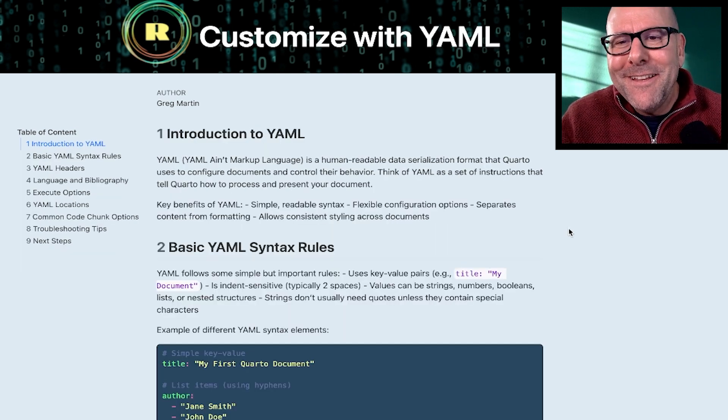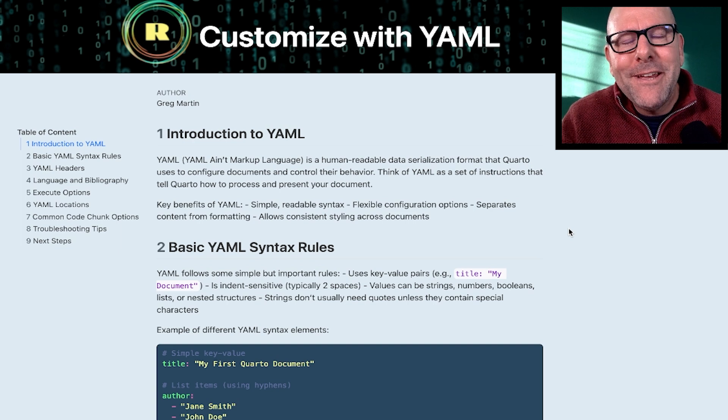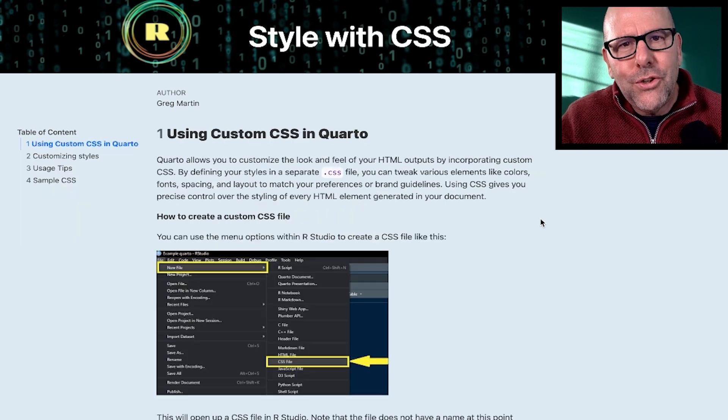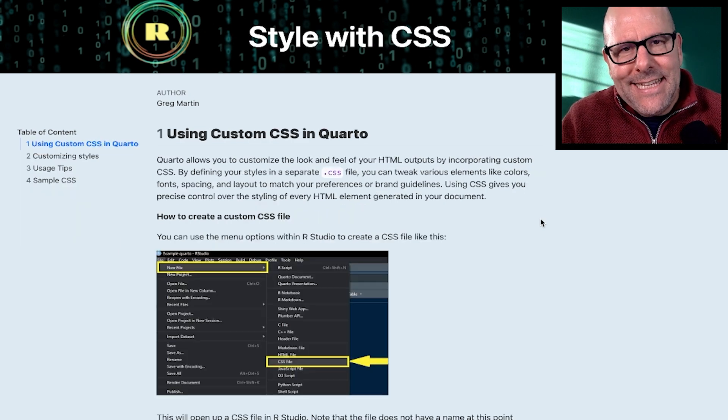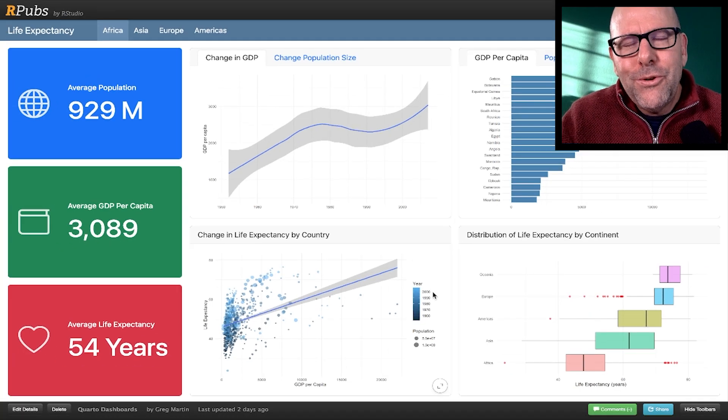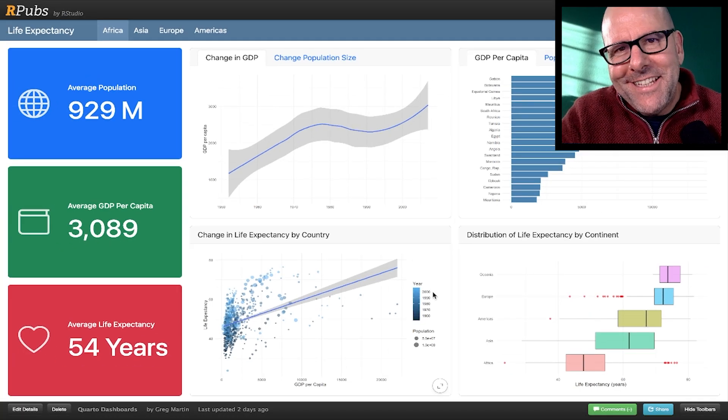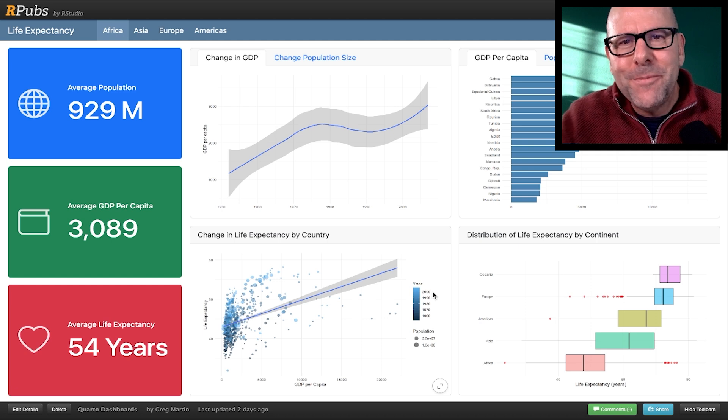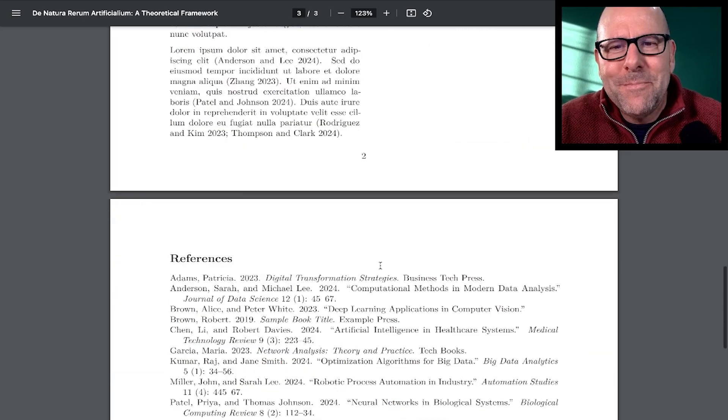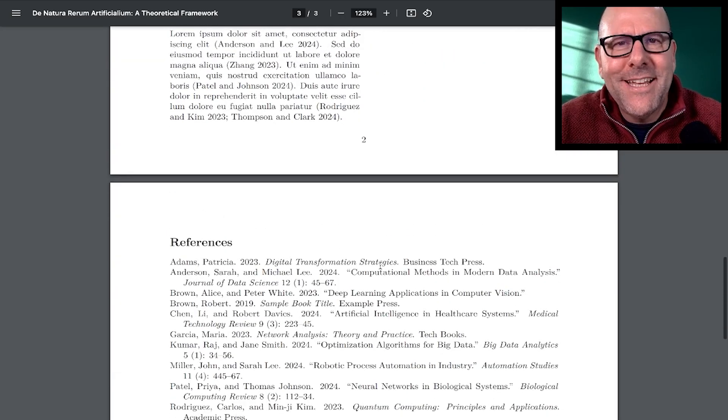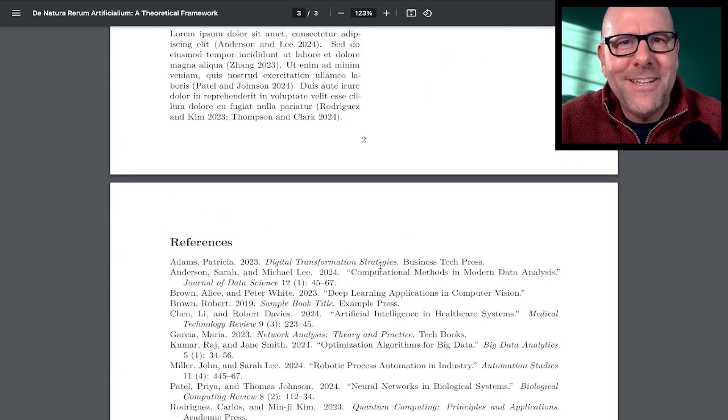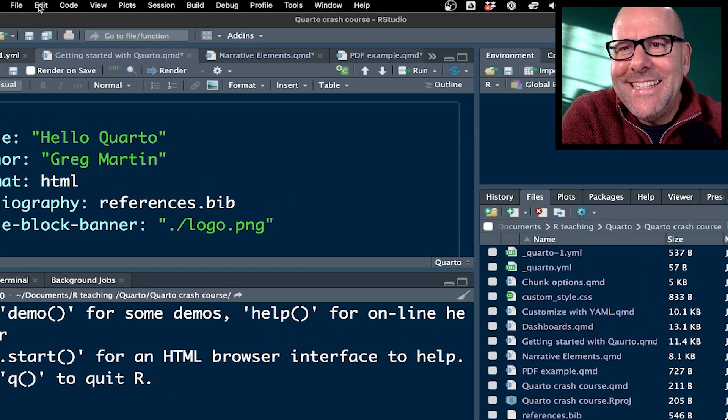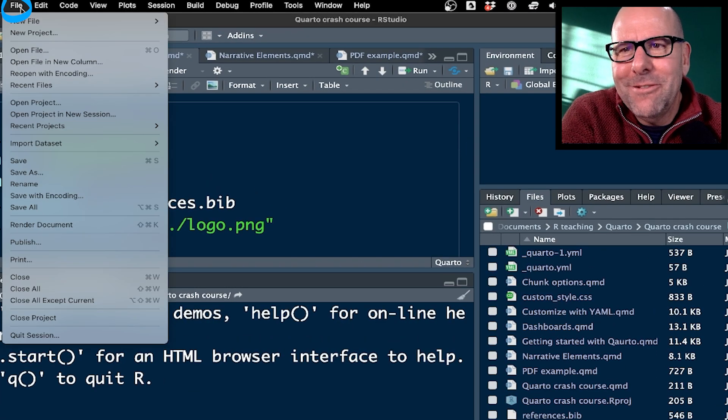Next, we'll learn about YAML, and that helps you configure your document. We'll touch on using CSS. I'll walk you through how to create a dashboard like the one on the screen at the moment, and a few other tips and tricks like how to get your citations and references into your PDF.